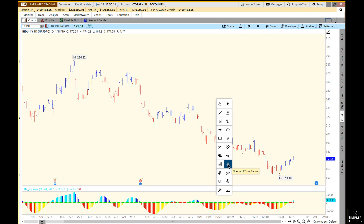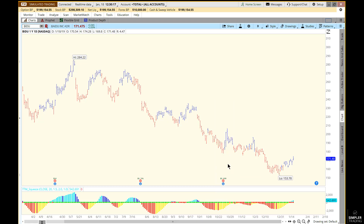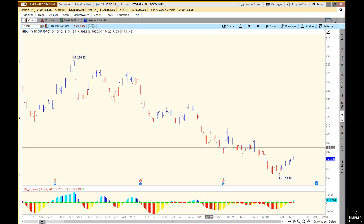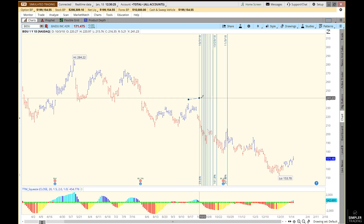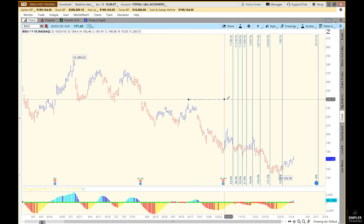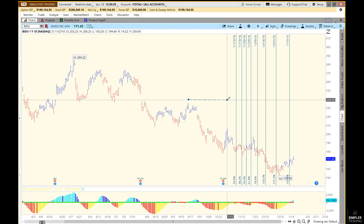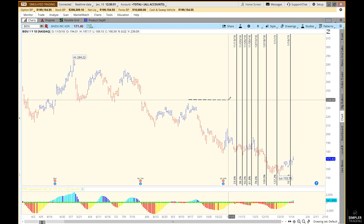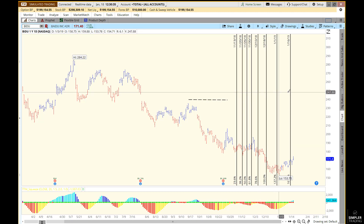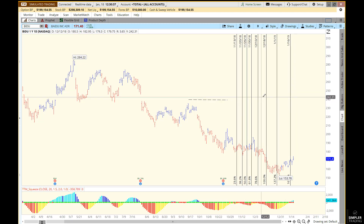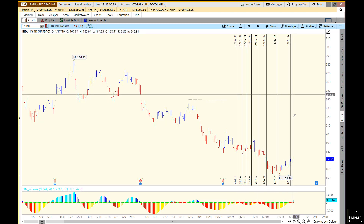Now we're going to actually use the tools and set them up. I'll click on Fibonacci Time Ratios to show you an example with a high-to-high cycle. You click on one high, then click on a second high, and then it drops the cycles for you — these are all the projections forward in time.